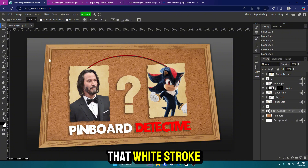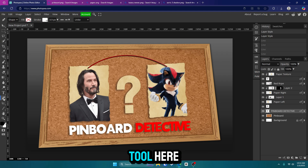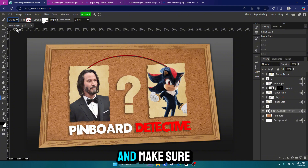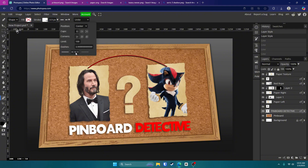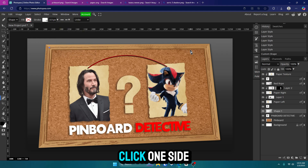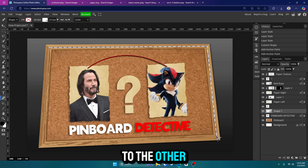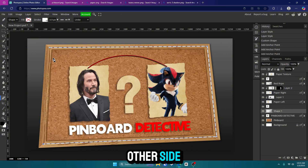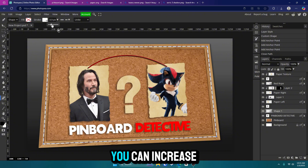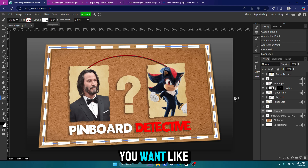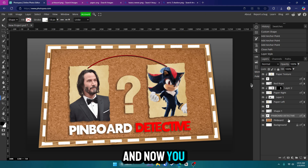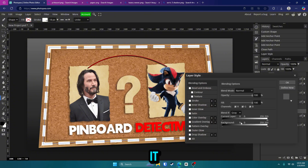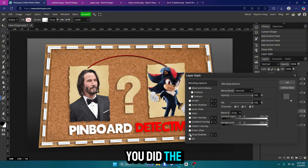Now let's add that white stroke around the outside. Grab the pen tool, go to Shape, and make sure your stroke is white. Now click from one side to the other side, to the other side, to the other side, and back to the start. You can increase the size if you want. Click off, and now you can add that drop shadow to it the same way you did the other stuff.